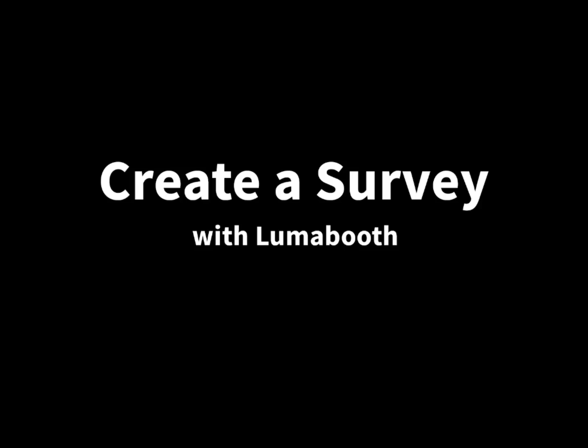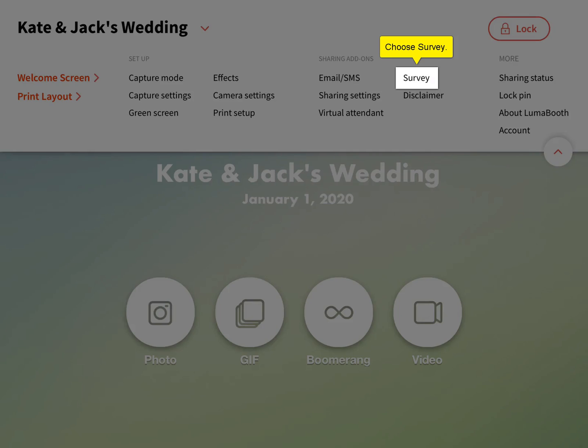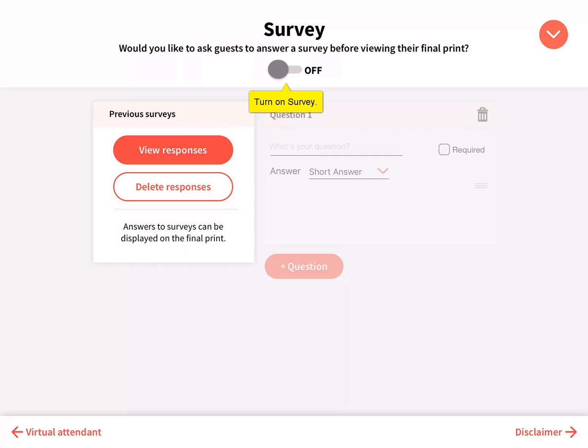Create a survey with LumaBooth. Click the top menu drop down button and choose survey. Then turn on survey.